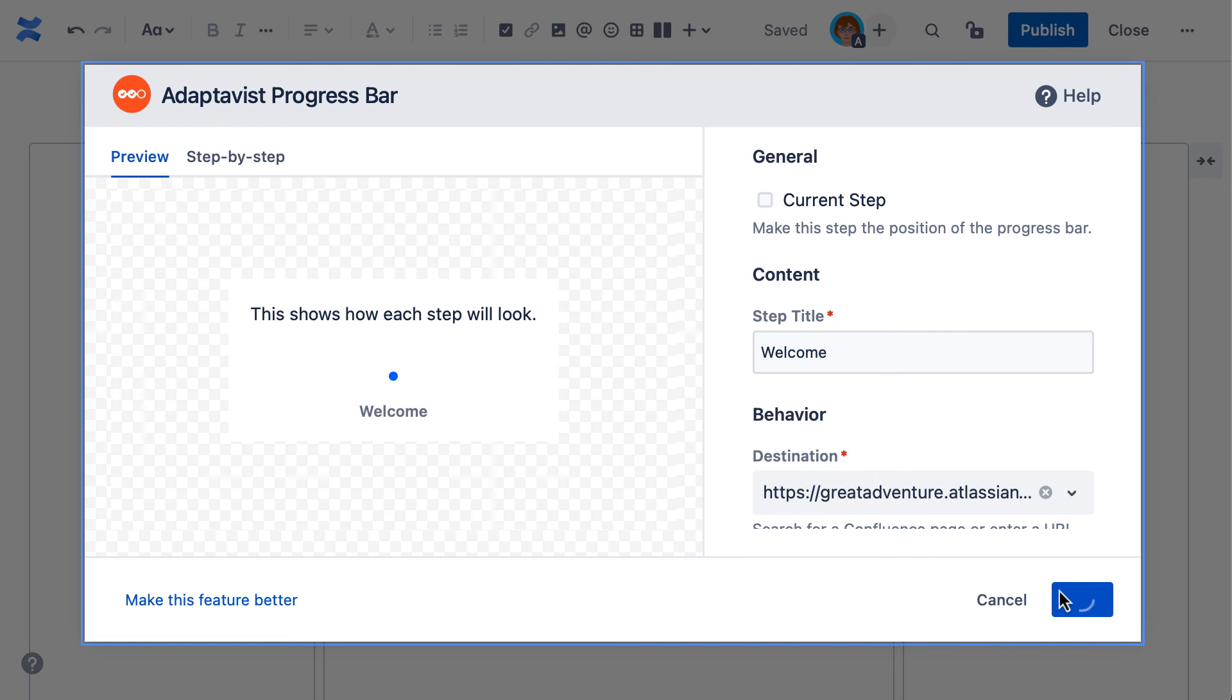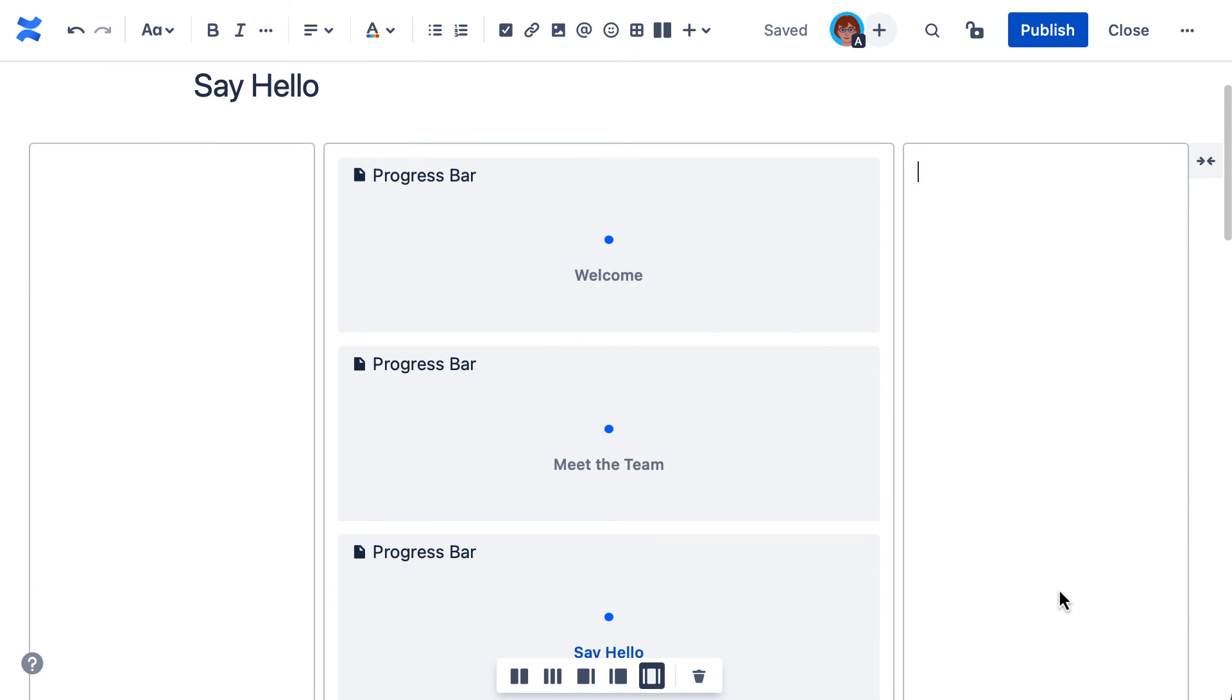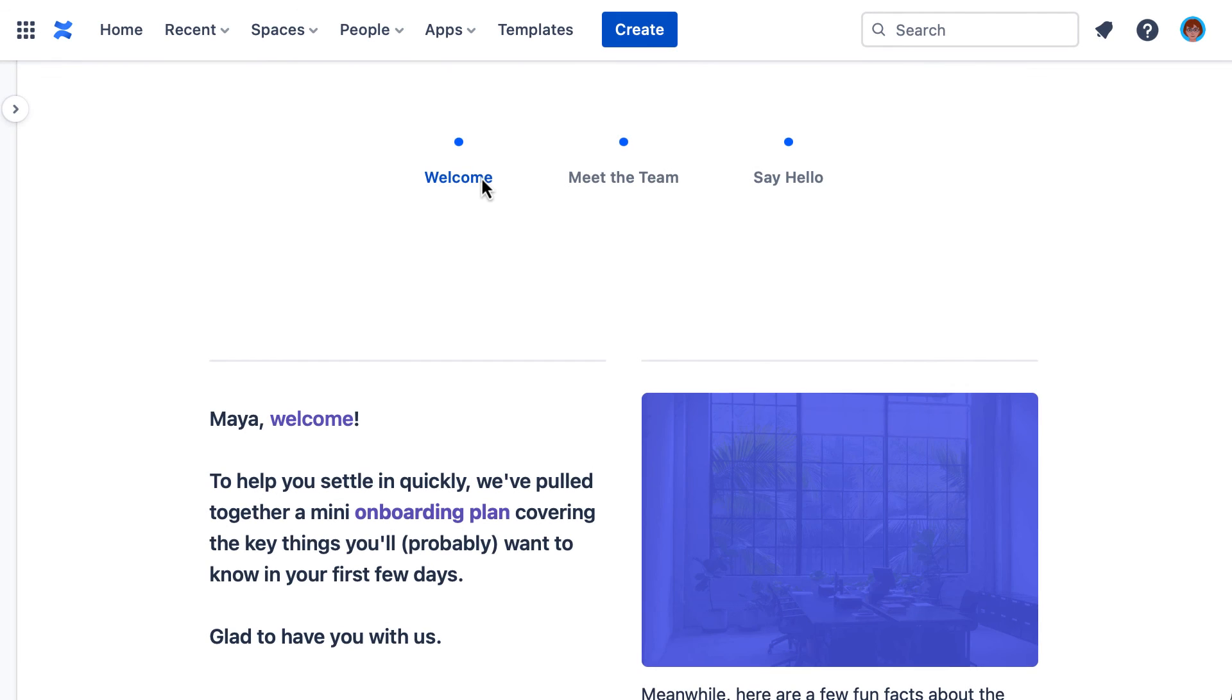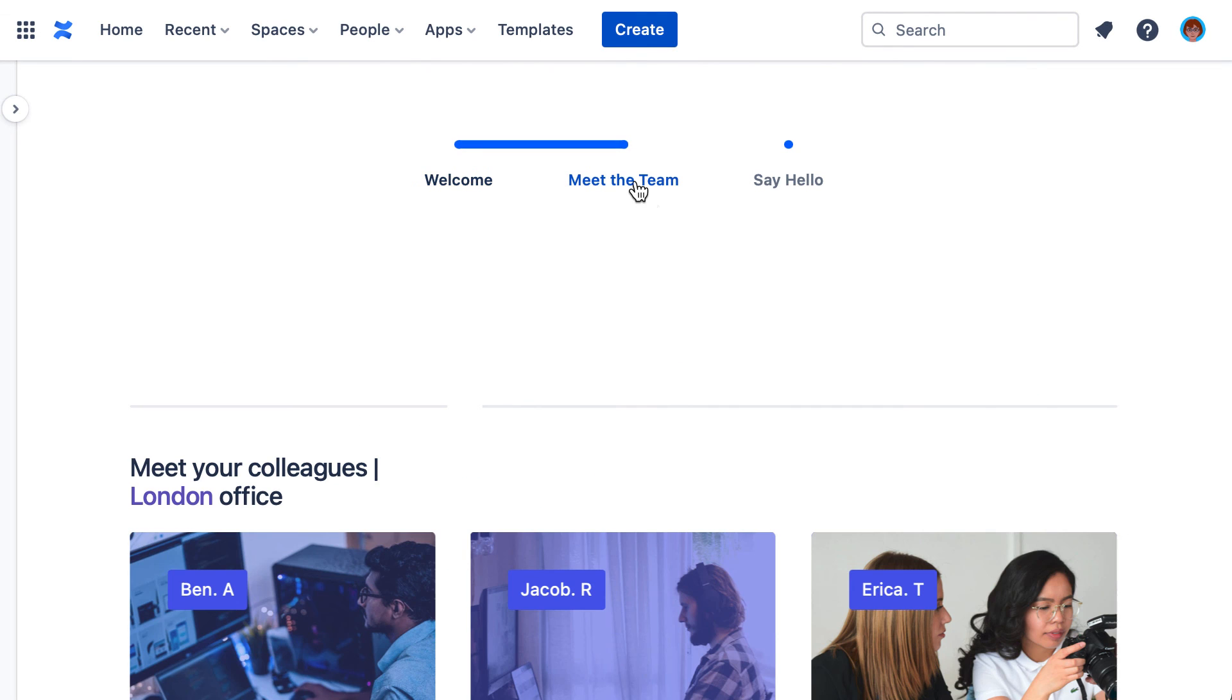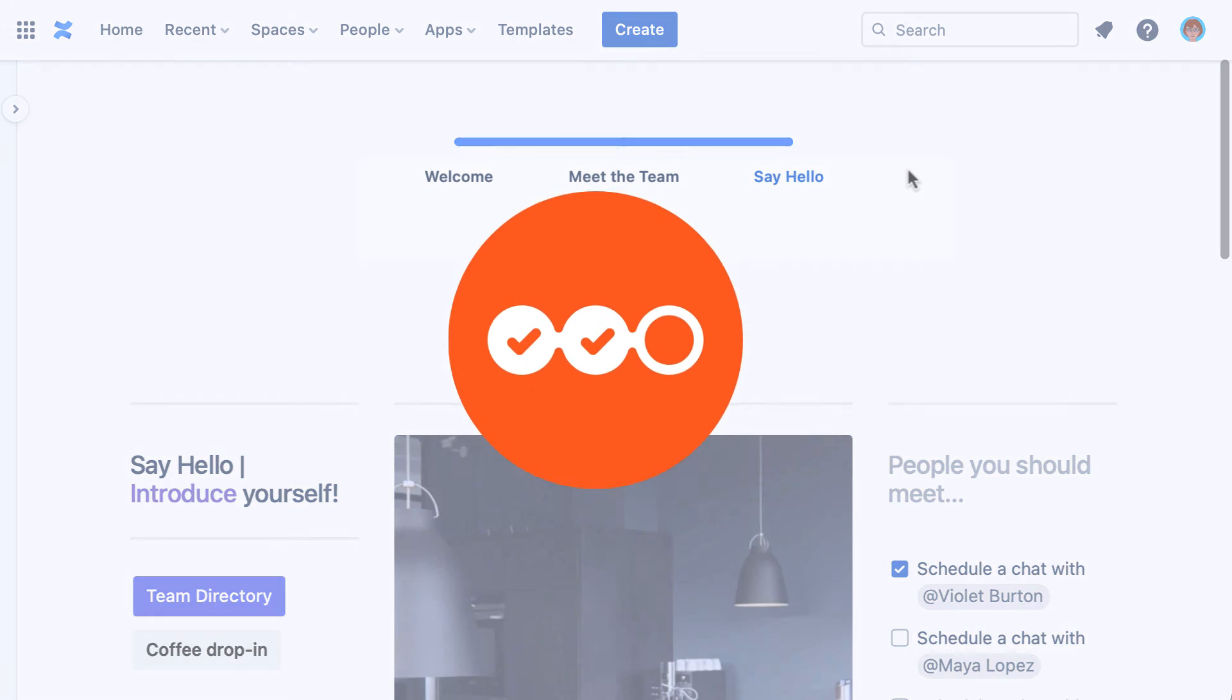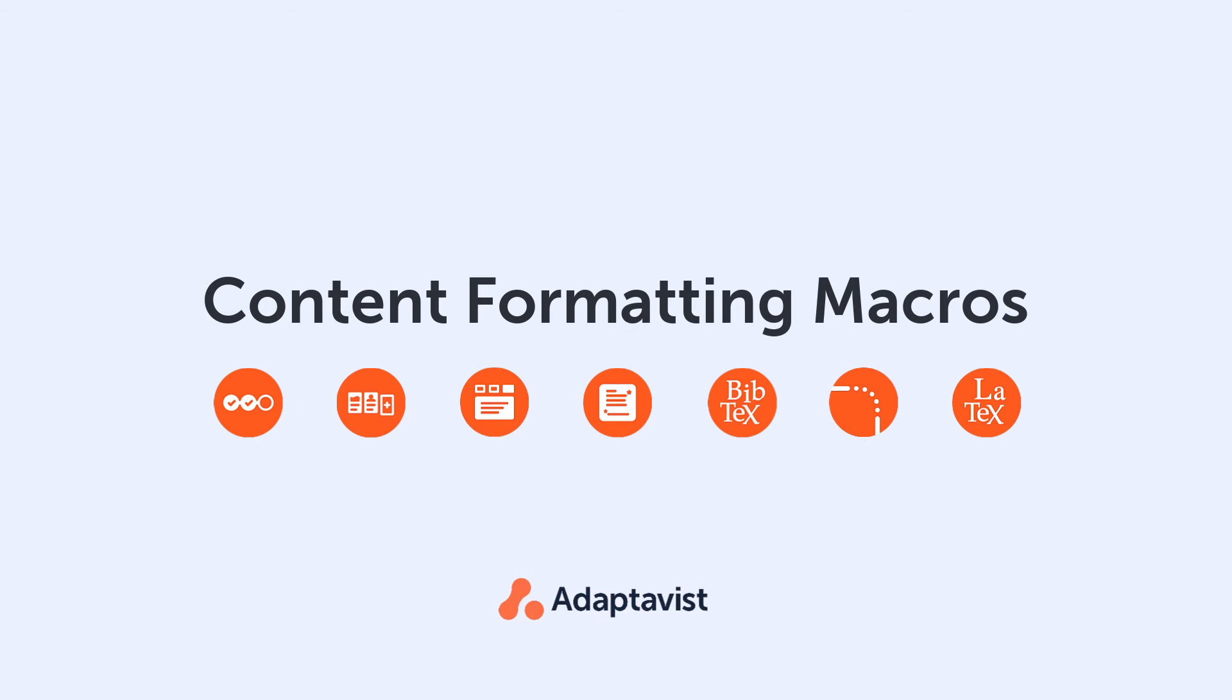If you're done, publish each page to see this macro at work. To learn more about the progress bar macro, see our documentation. Or to start a free trial, visit the Atlassian Marketplace using the link in the description.